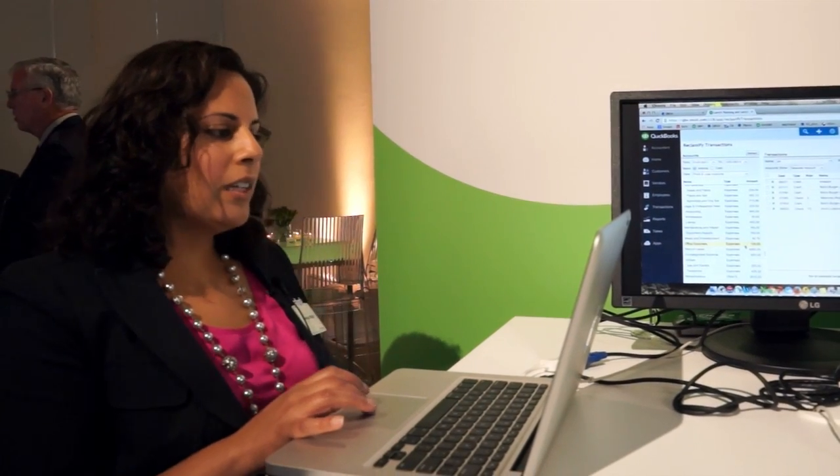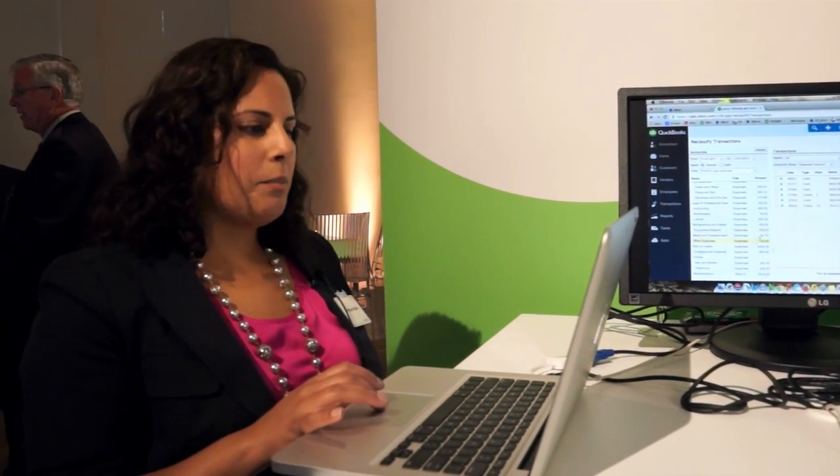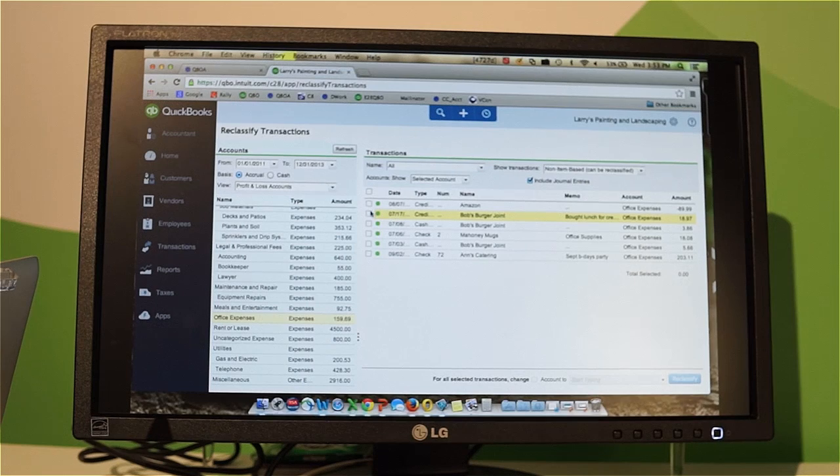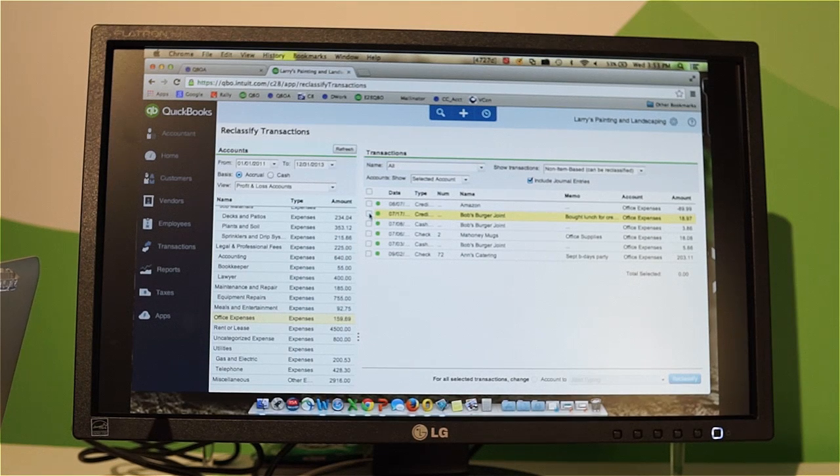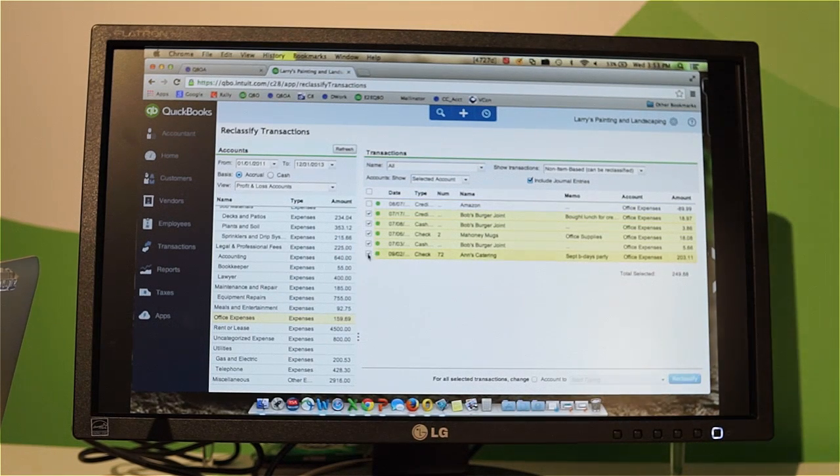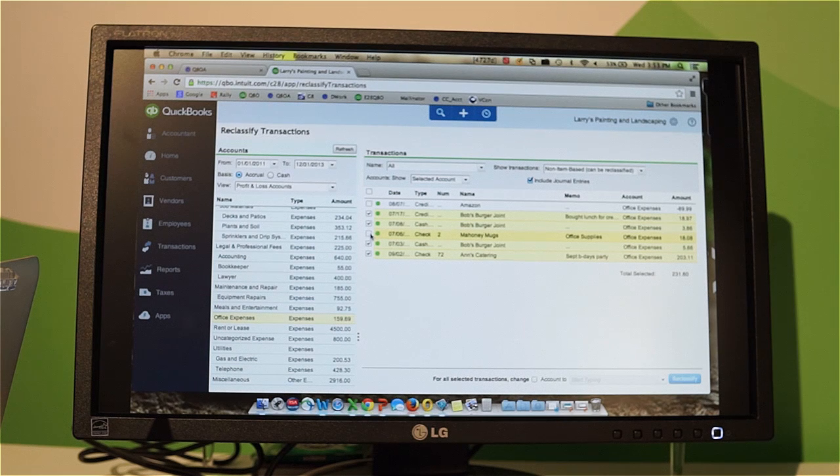So when I actually click on office expenses, what I see is that my client actually has some items that are in meals and entertainment, and so I'm just going to keep the ones that are actually office expenses.